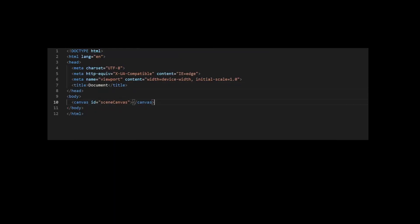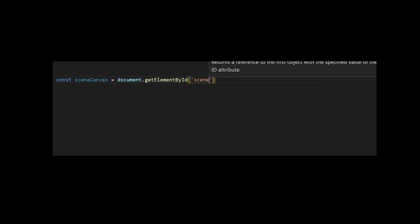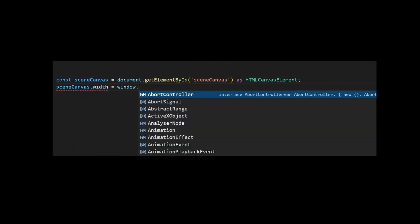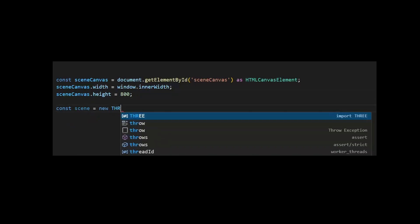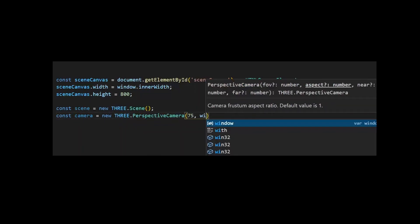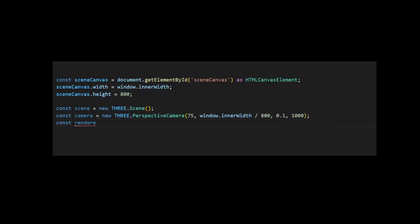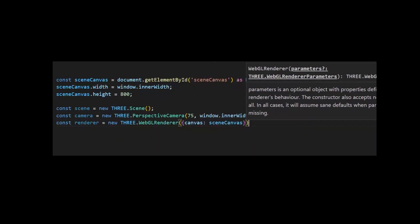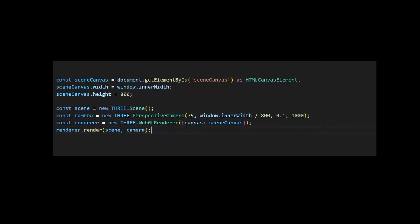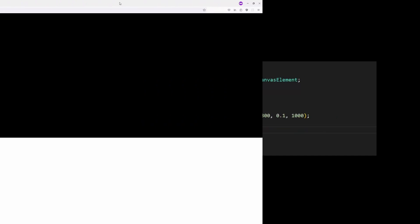To render stuff into this canvas, we'll need a scene, a camera, and a renderer. Looks great, but let's try to add something.